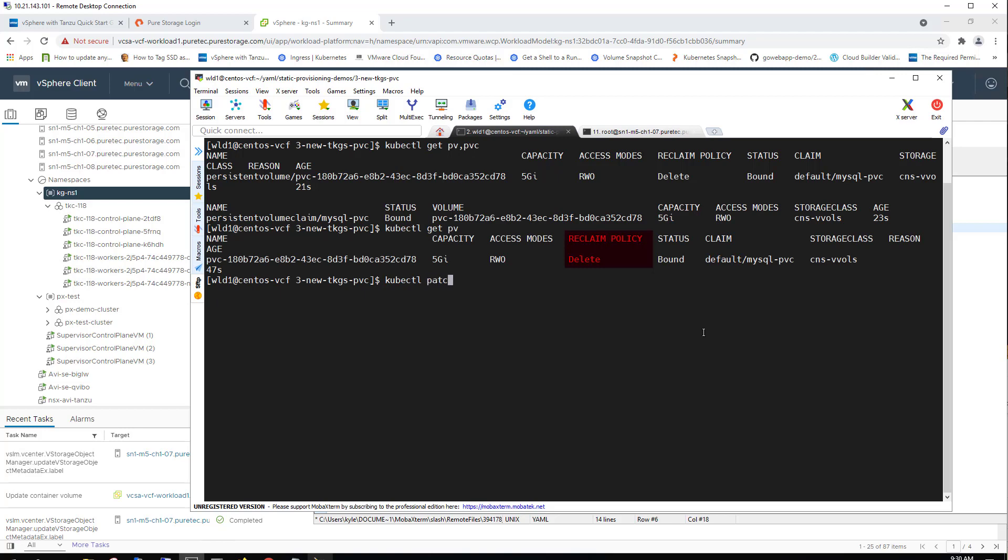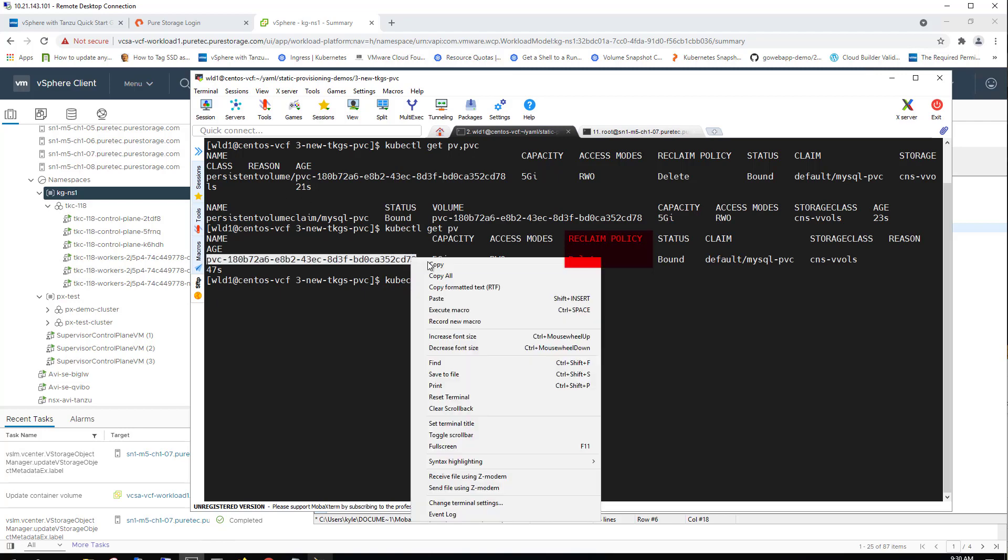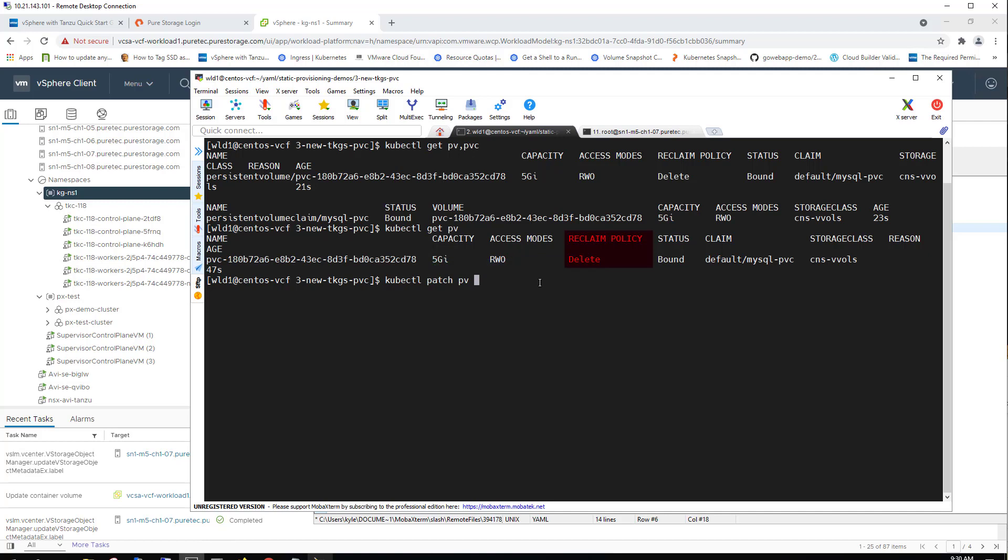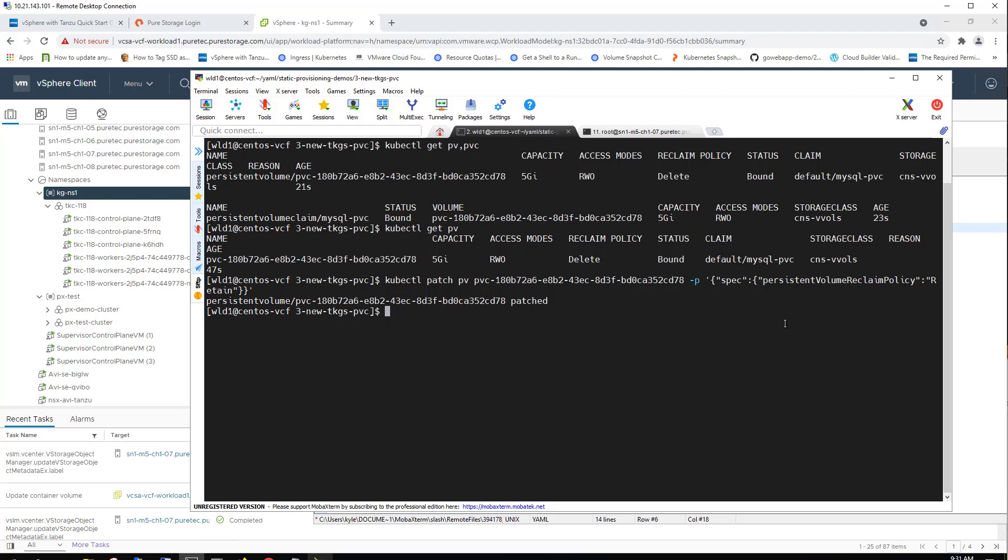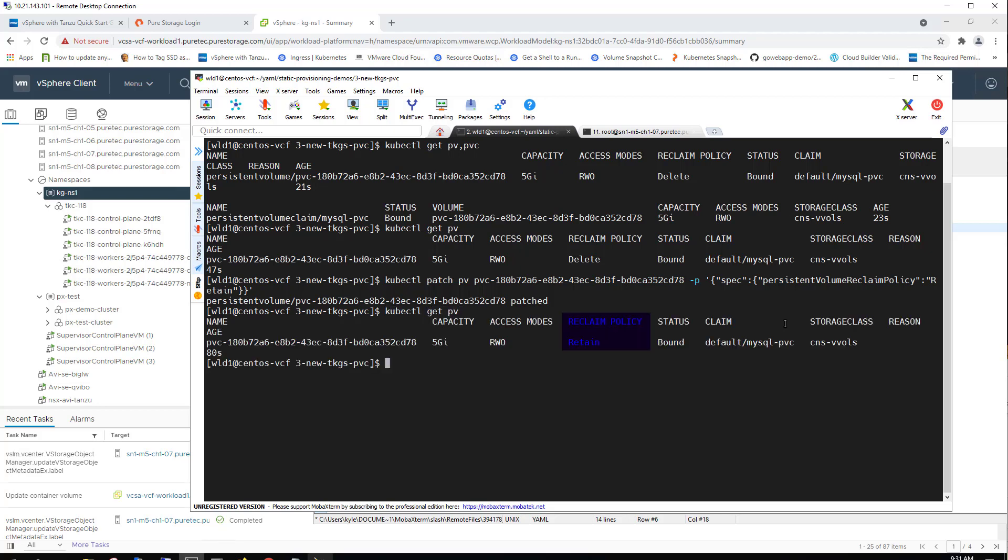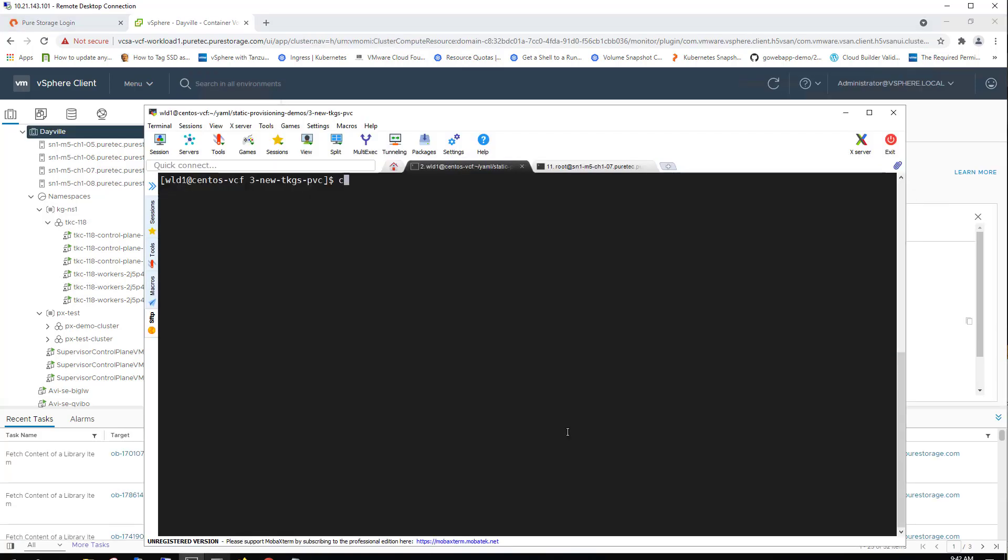Now the default reclaim policy is delete. So we're going to patch this volume to be retained instead, so that when a pod is deleted, the underlying persistent volume sticks around. Now we can see that reclaim policy has been set to retain from that patch command line.